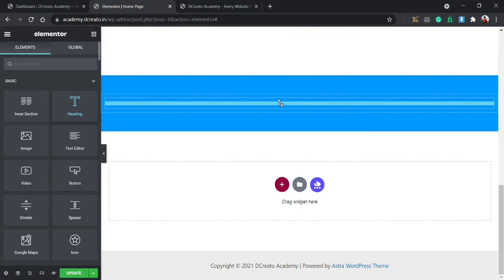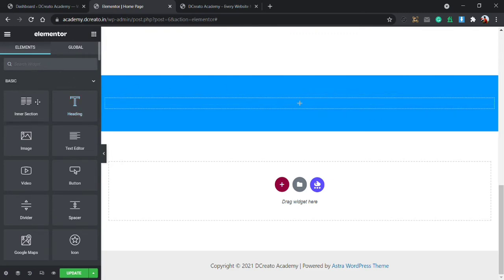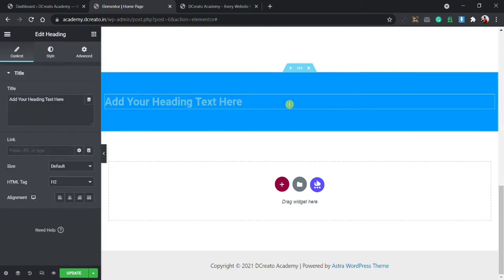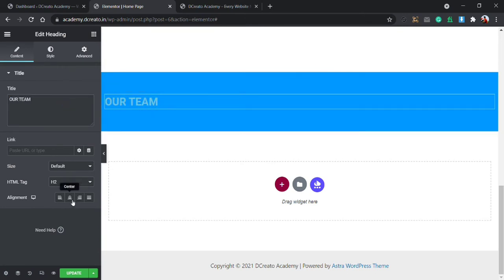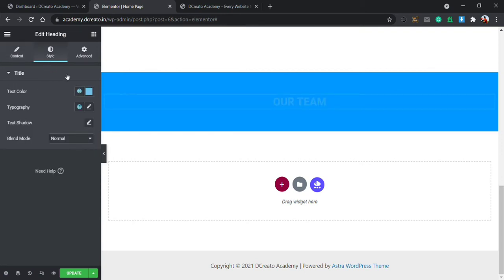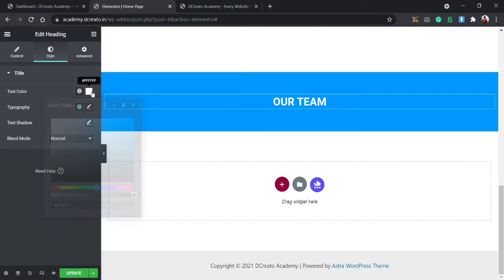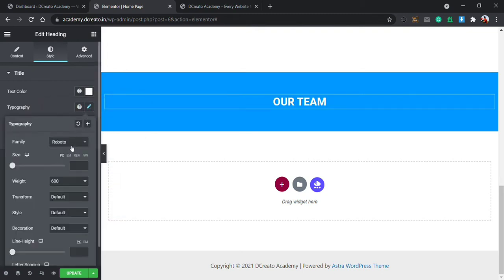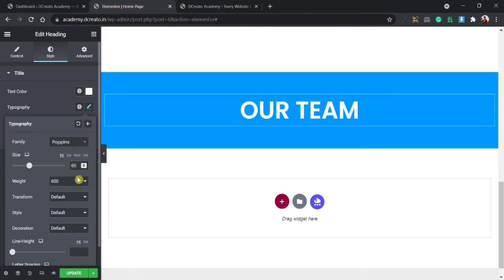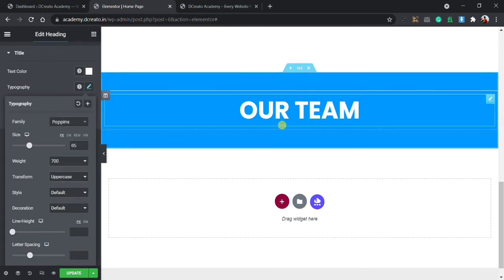Next I'm adding a heading. Just drag and drop the heading widget from the add-on section — you can see heading, image, text editor, video, button, etc. I write 'Our Team' and set the alignment to center. Then go to the Style tab, set the text color to white, typography to Poppins font, font size 65 pixels, weight 700, and transform uppercase.